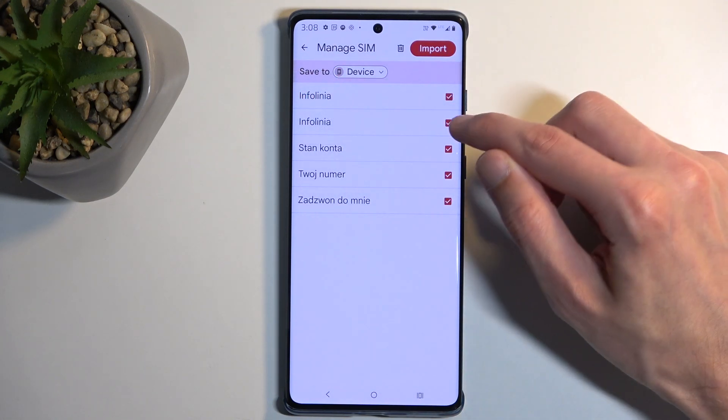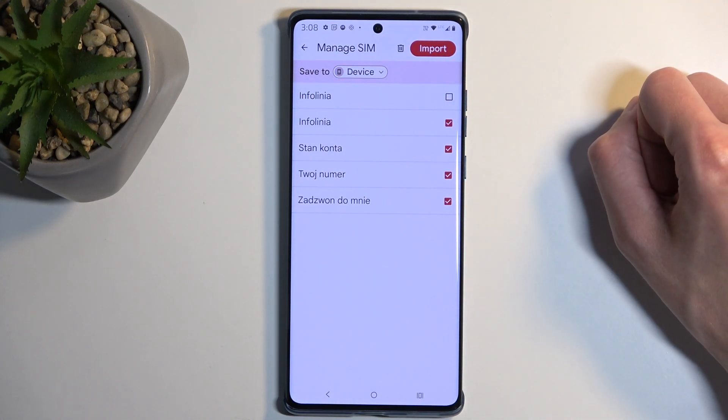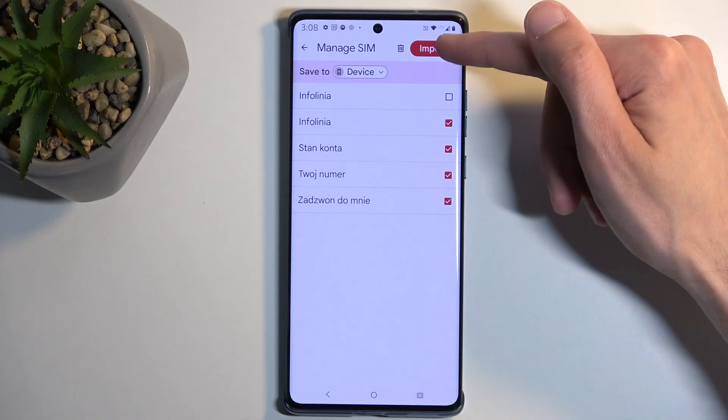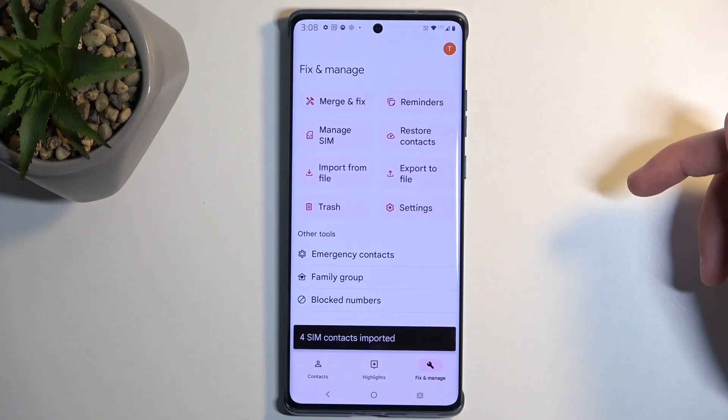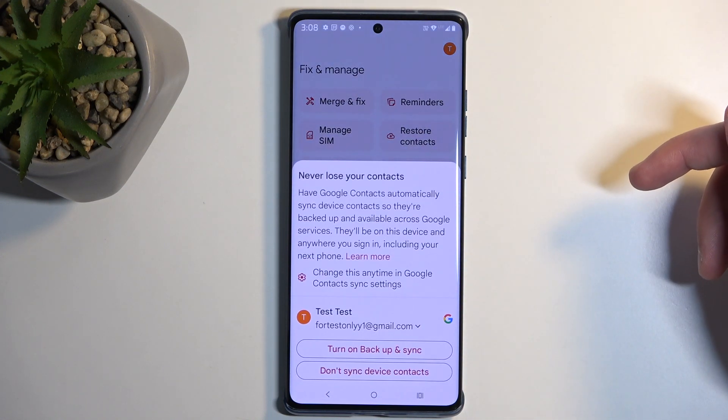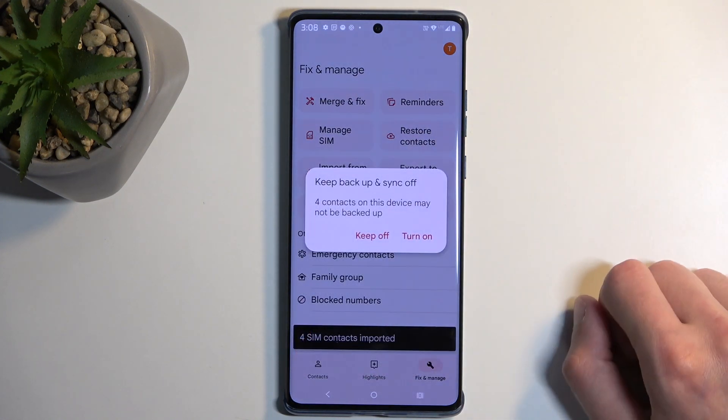From here you can select the contacts that you want and then click Import. This will import all selected contacts.